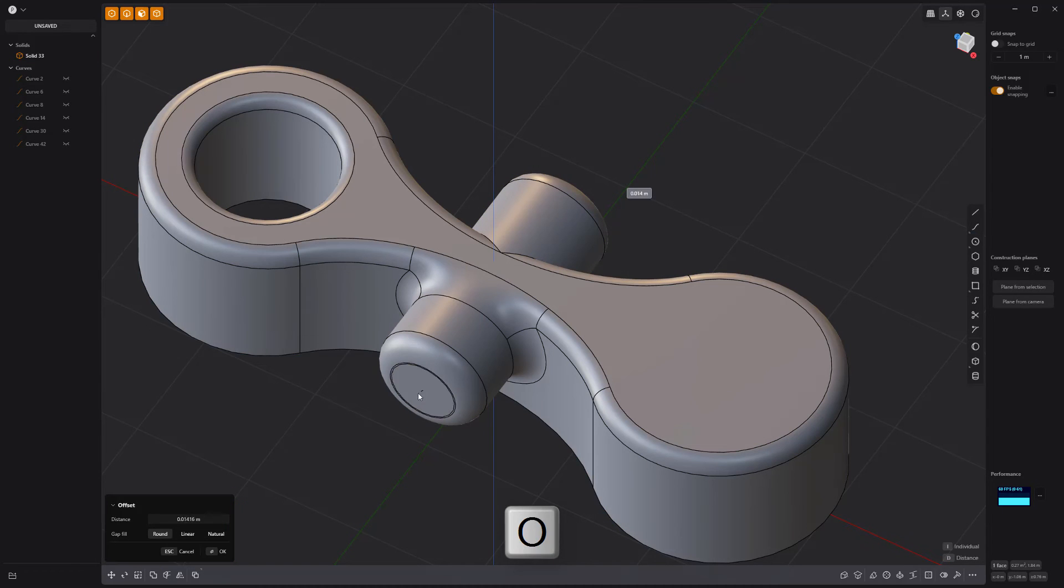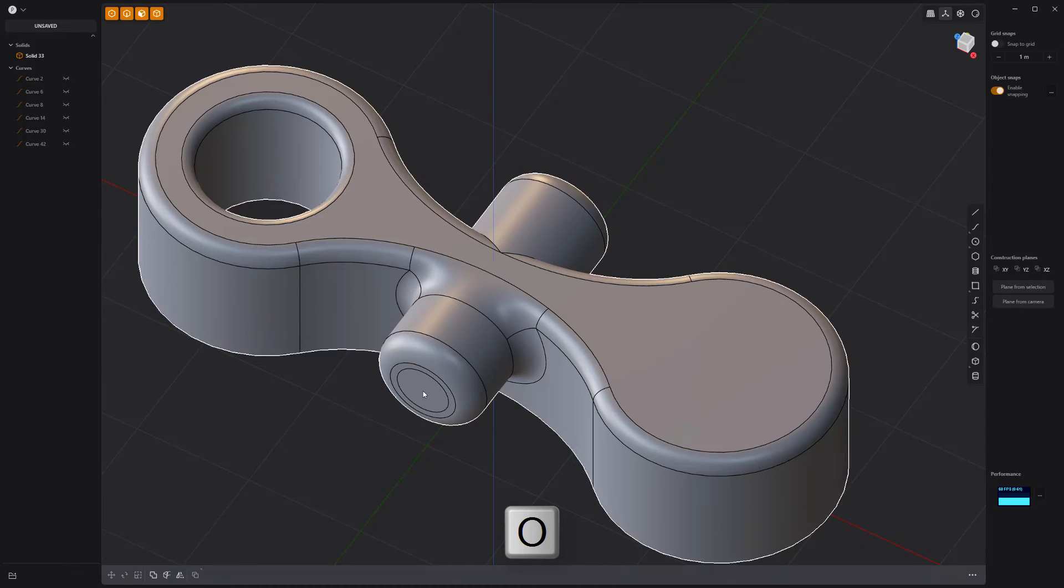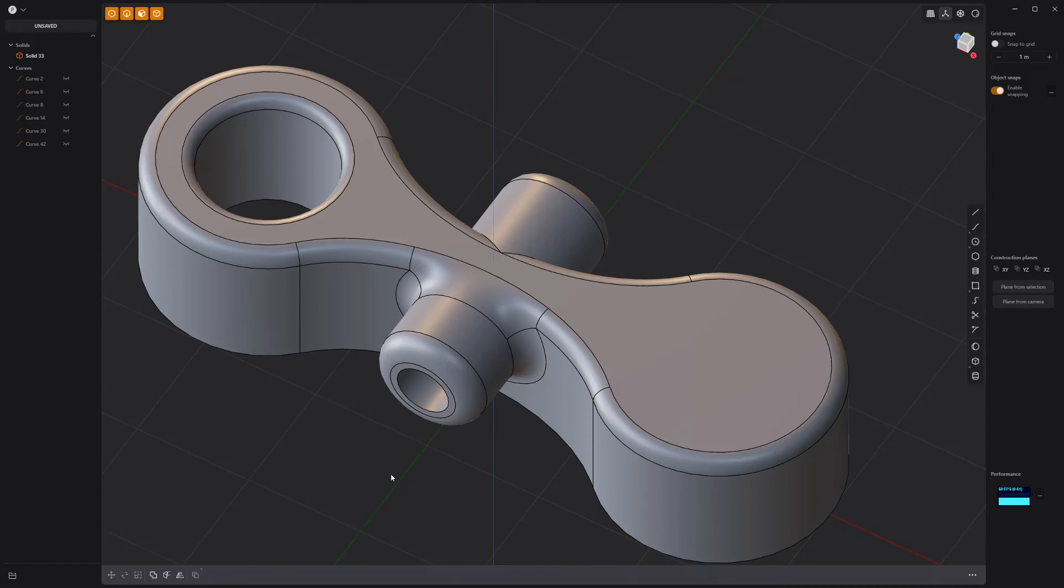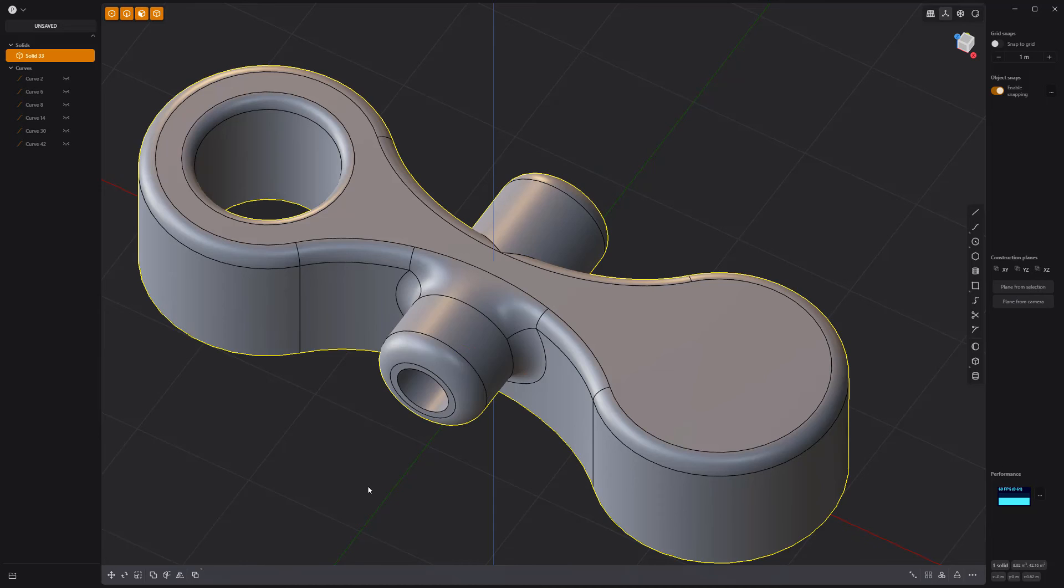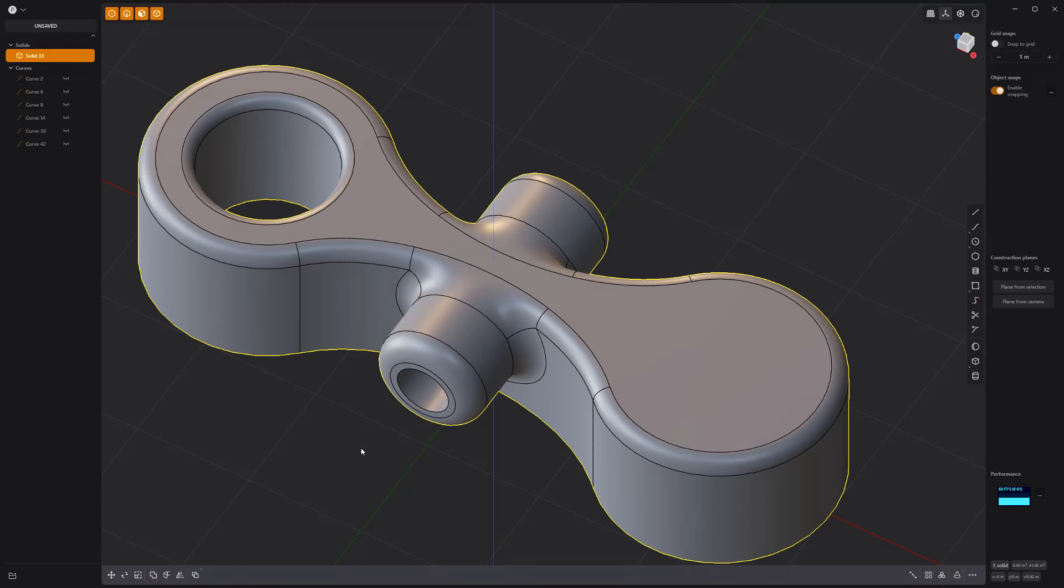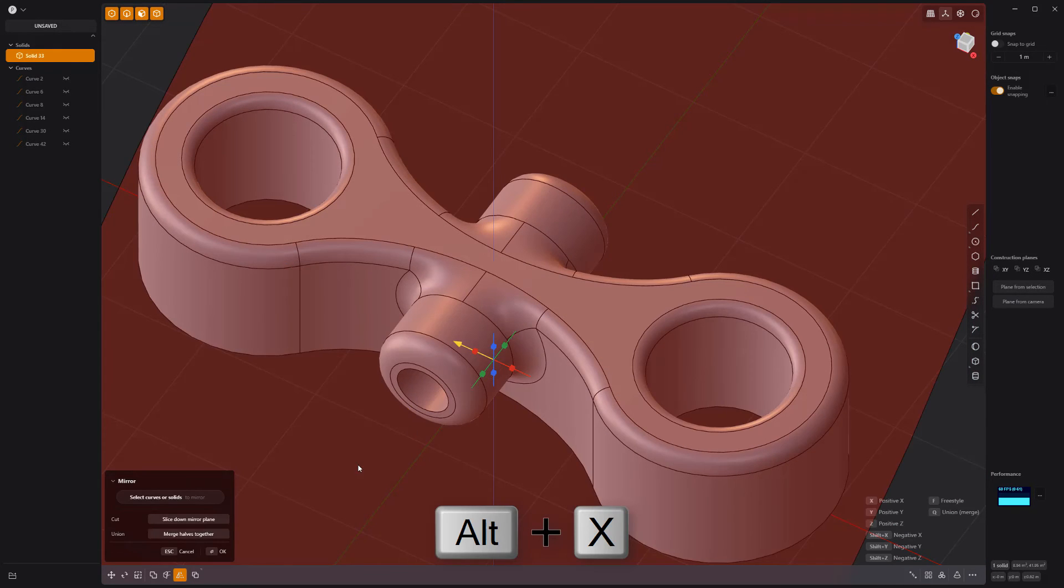Offset this face and then push it through to create a new hole into the solid. Mirror the solid twice to create a symmetrical mesh, and you're all set.